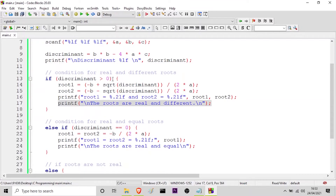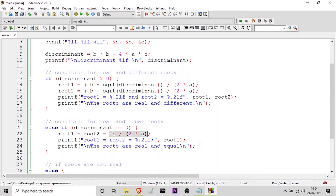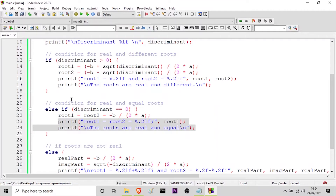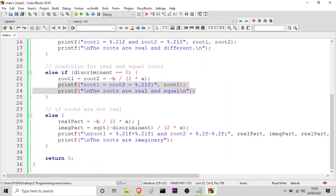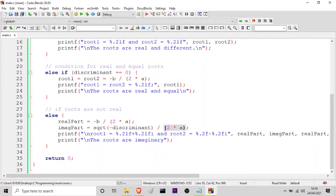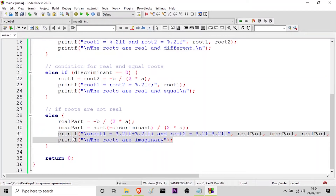If this condition is not satisfied, I use else if where the discriminant value is equal to 0. In this case the roots are real and equal, so the formula is minus b divided by 2 into a for both roots. Then I am printing both roots. Finally, if this condition is also not true, the discriminant value will be less than 0. In that case I will print the real part and the imaginary part. The real part is minus b divided by 2a, and the imaginary part is the square root of the negative discriminant divided by 2a. I have taken the minus sign in front of the discriminant and I am printing the real and imaginary parts with these two printf statements.